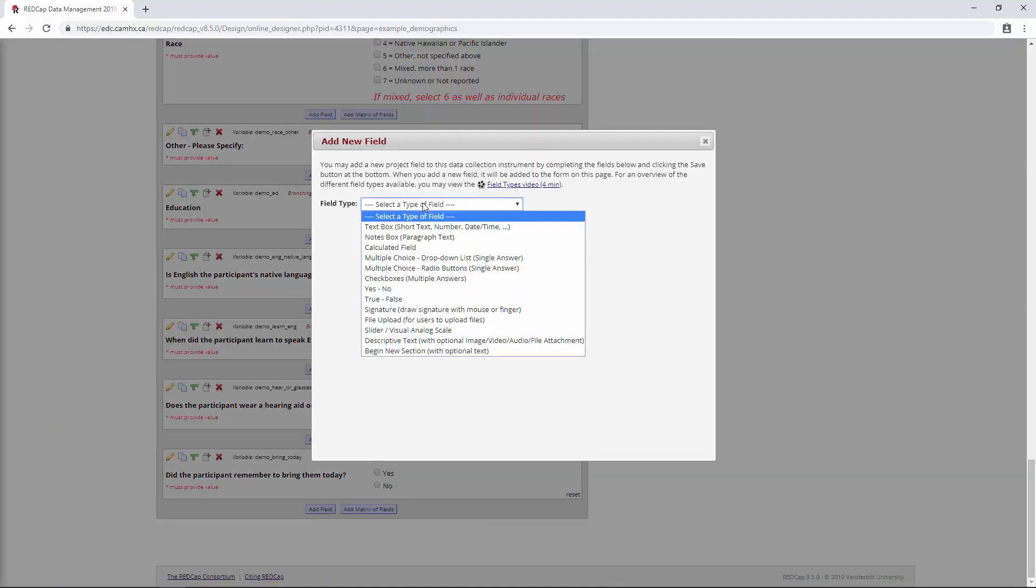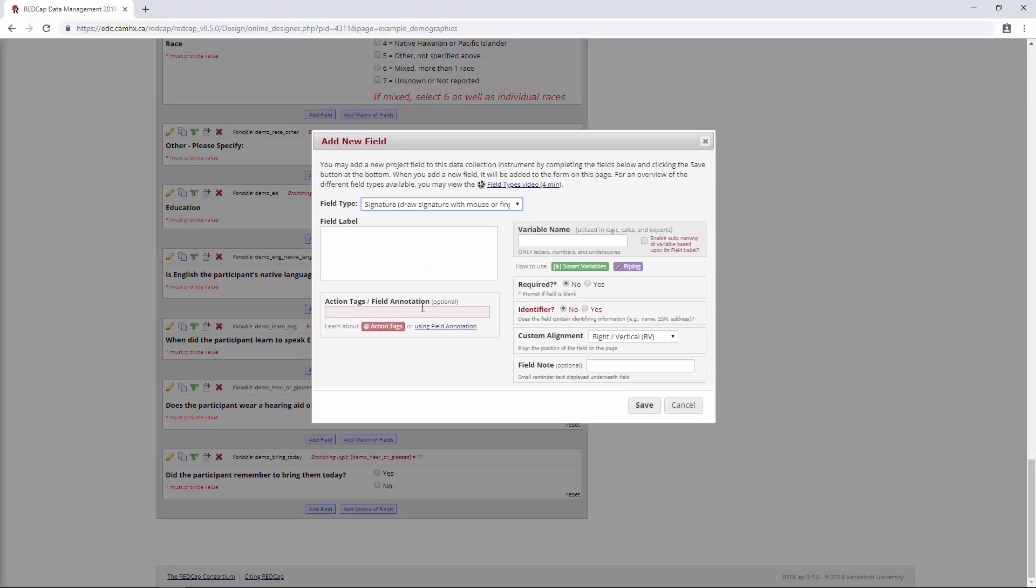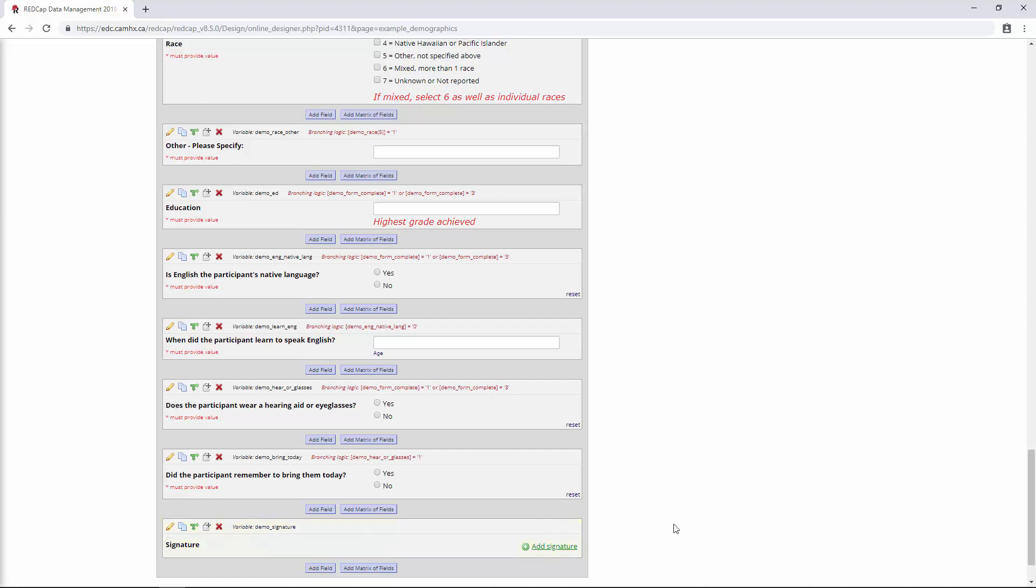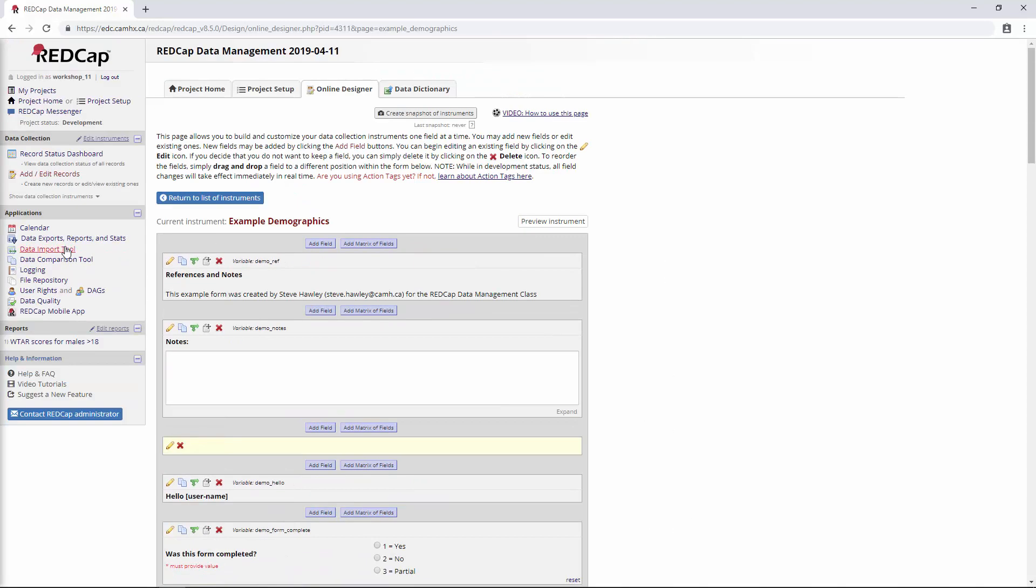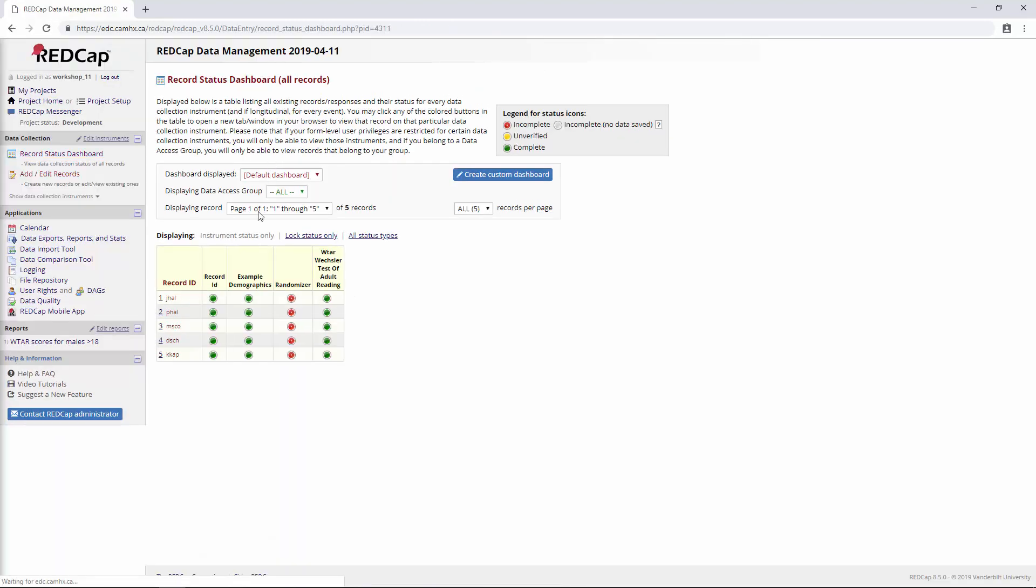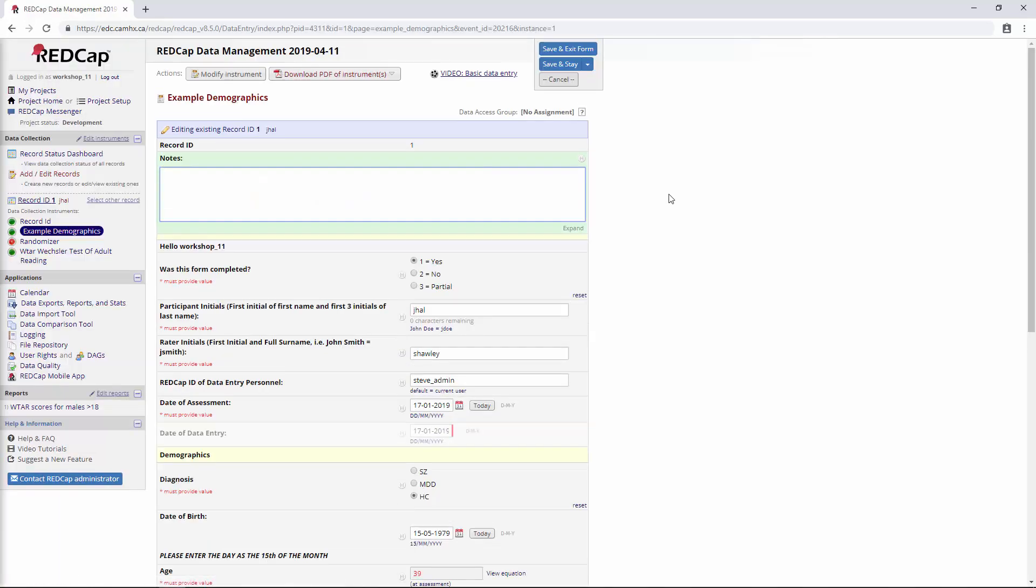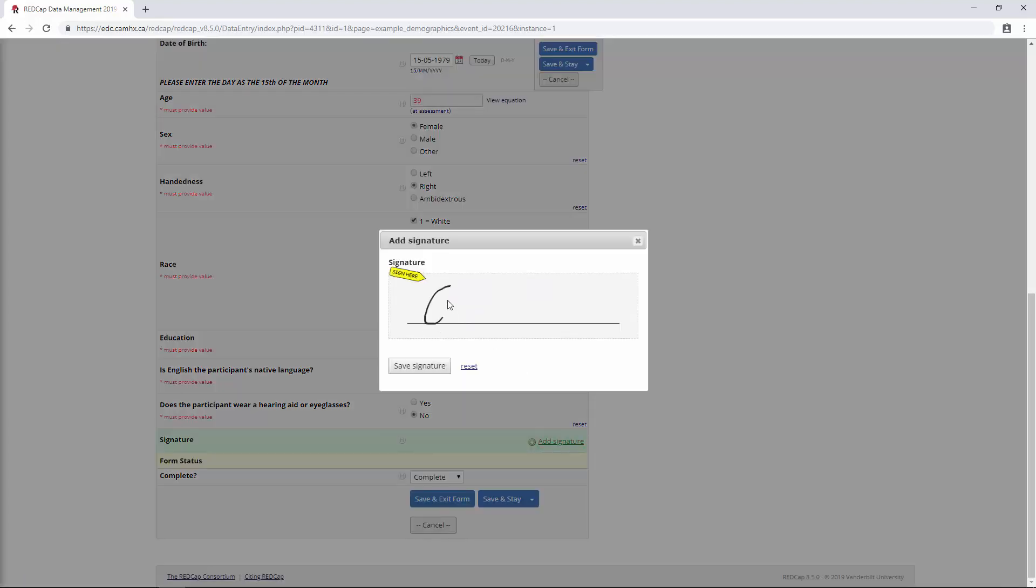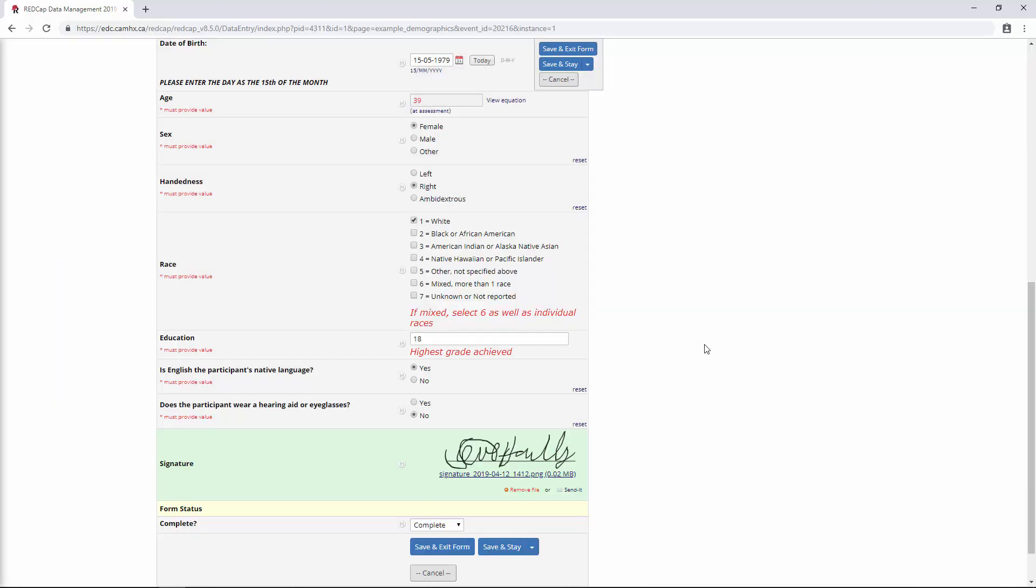It's called signature and it allows the data entry person to enter a signature using kind of their finger or their mouse. So we can just call this signature, maybe say demo underscore signature. And the way this looks, you can go here up to the record status dashboard and we'll go down to the bottom. We see we have this field here. So you click the add signature button and then you can kind of like scribble something in, which is not always the easiest with a mouse, although that's not so bad.